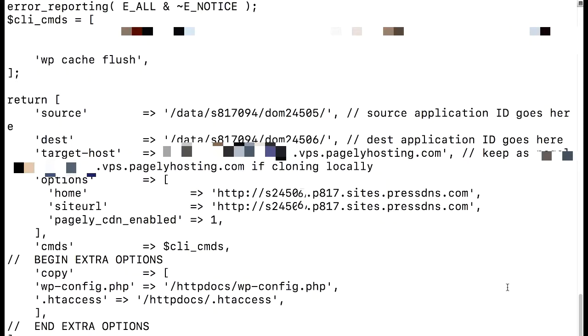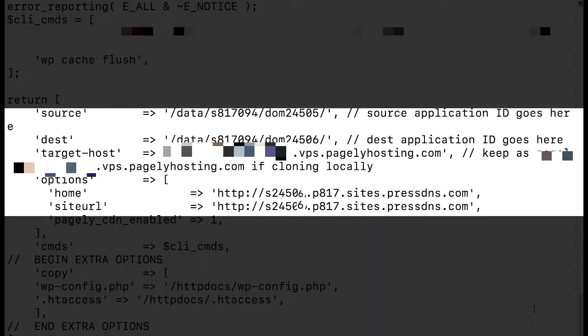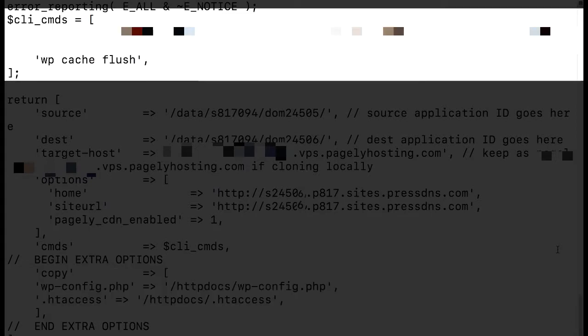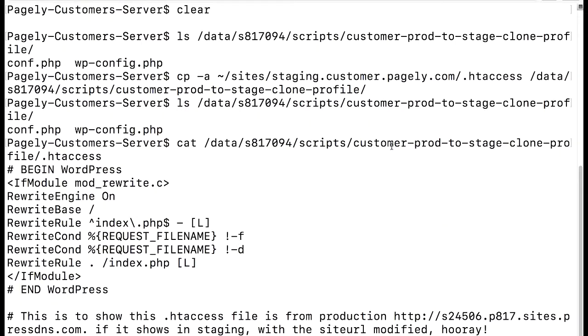Okay so now that we've gone over all of the parameters I've gone ahead and cleaned up all of the commented parameters that we're not going to use in the showcased example. We have our required parameters the source destination target host home and site URL and then we have our additional parameters. We're copying over our wp-config.php file and we're copying over the htaccess file. We're also running a wp-cache flush which will clear out object cache.